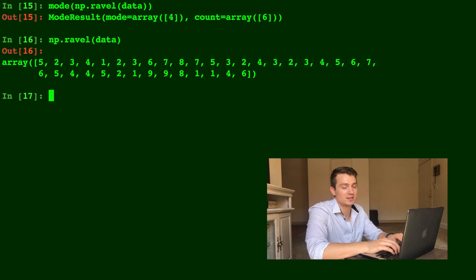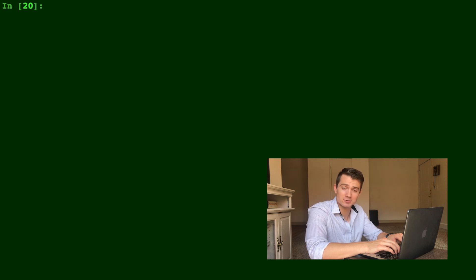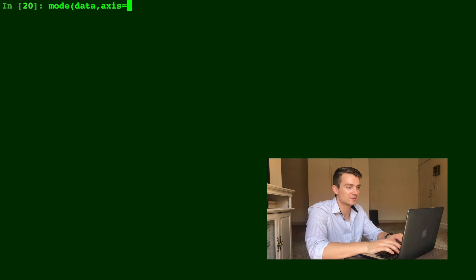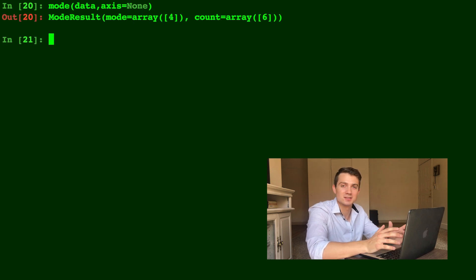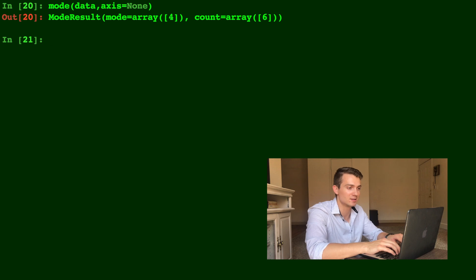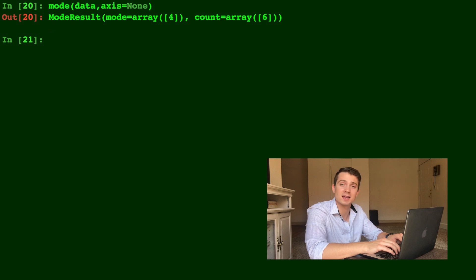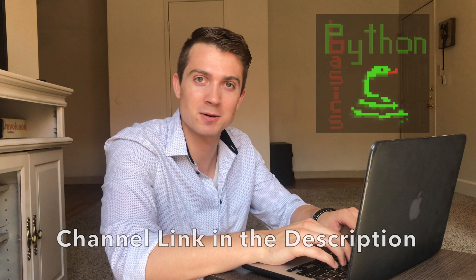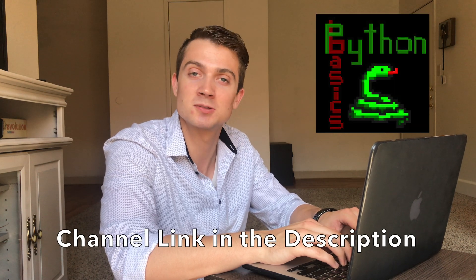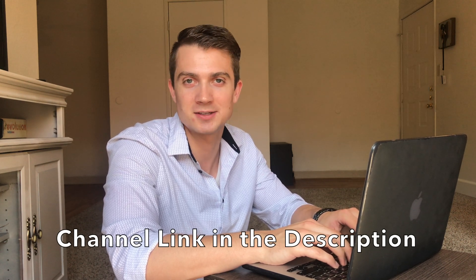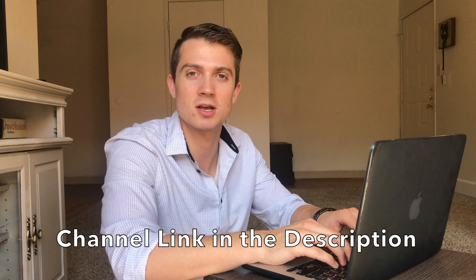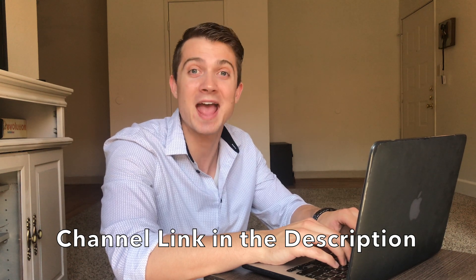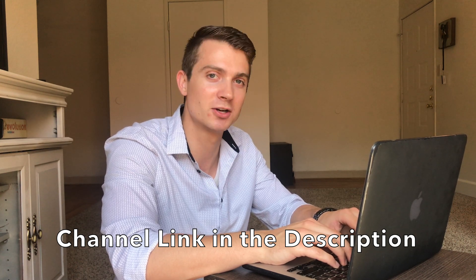Or equally as powerful or in the exact same way, you can do mode of data of axis equals none. And that data was still the six by six array and it spits out with axis equals none. The same thing as it would with the flattened array, meaning mode is four and count is six. So there you have it. That is how you can take the mean, median, and mode in Python. I want to shout out Sam from Python Basics once again. Please check out his channel with his awesome Python tutorials. Thanks for watching and please consider subscribing for more Python tutorial content. Thank you.